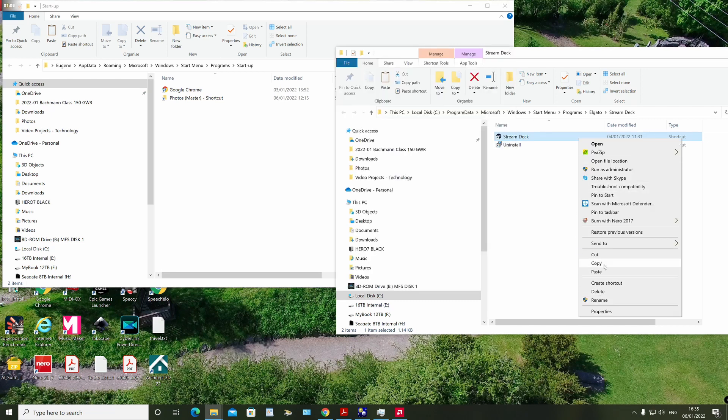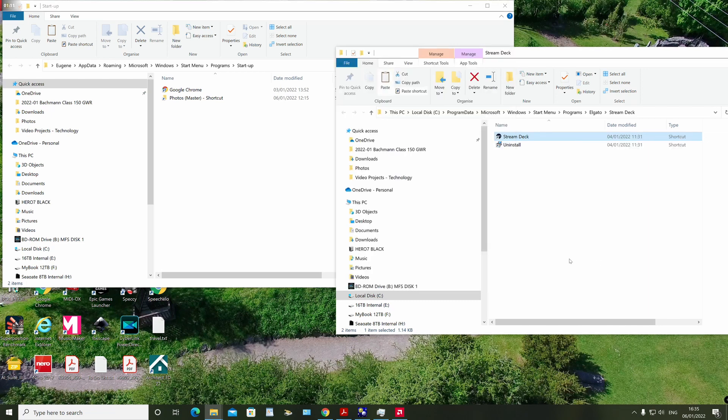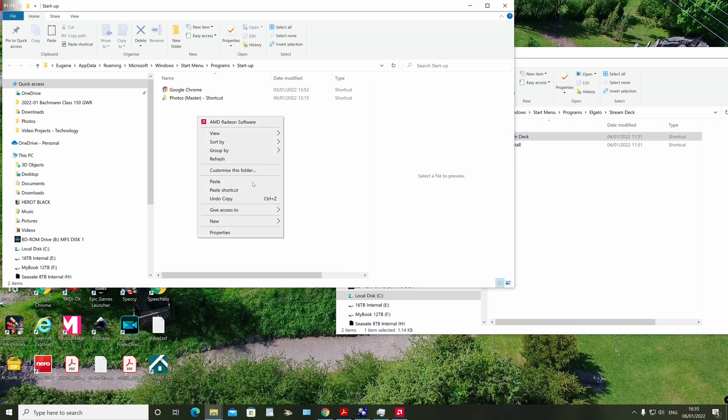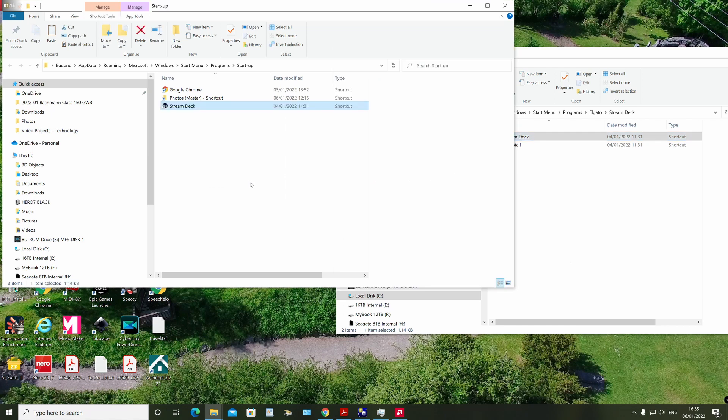If you wish to automatically open a particular file system location on startup, you can also copy in a shortcut to that location into the startup folder.